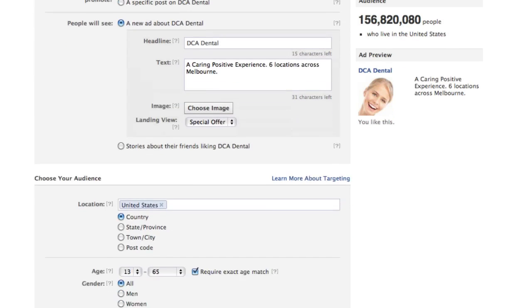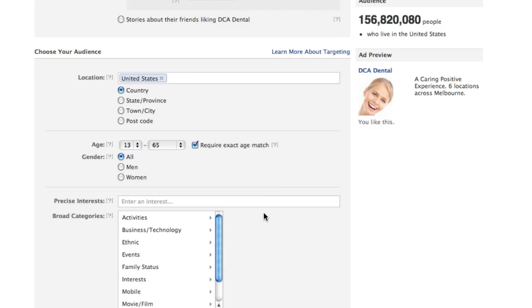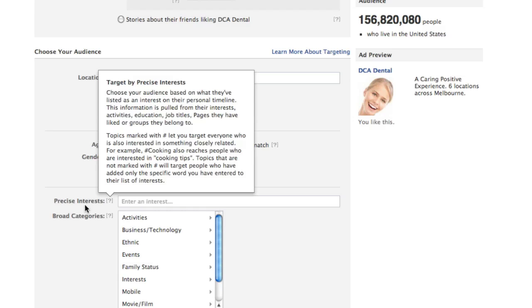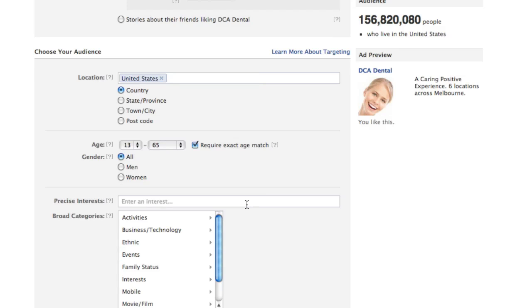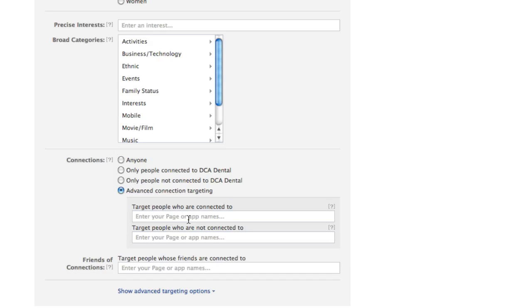For targeting, be aware that precise interests and broad categories are now shown on the same screen, so you can use either or both. Previously this was harder to do. I suggest using broad categories only if you're doing audience research and don't know your audience at all — otherwise, always use precise interests, ideally Facebook pages relevant to your offer. The connections section has been updated to make it easier to target people already liking the page or friends of fans.